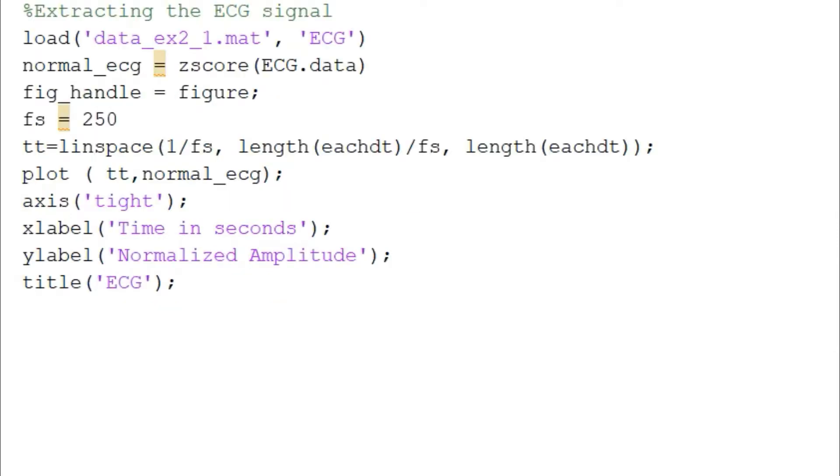We also know that the frequency of the sample is 250 hertz, and we are going to define our time scale through this simple code.